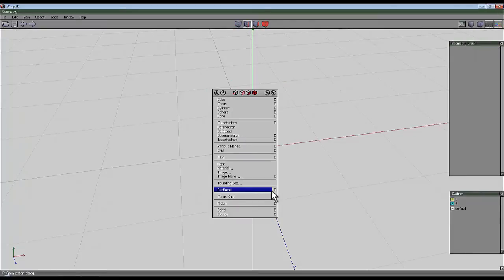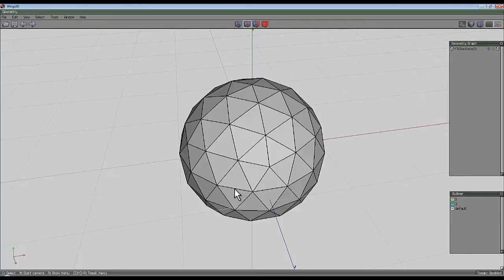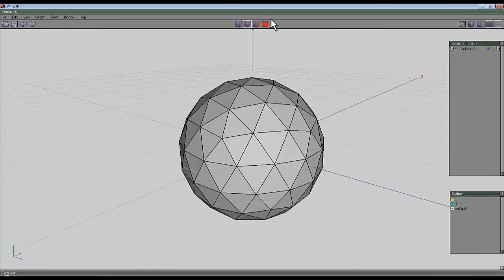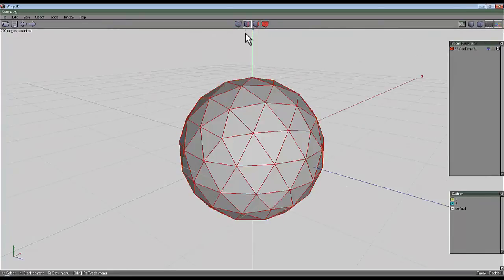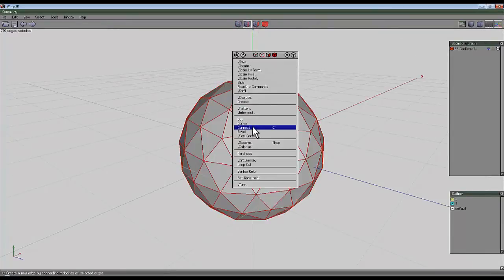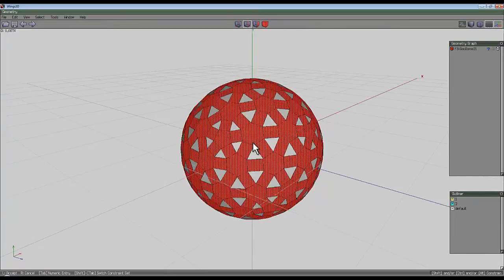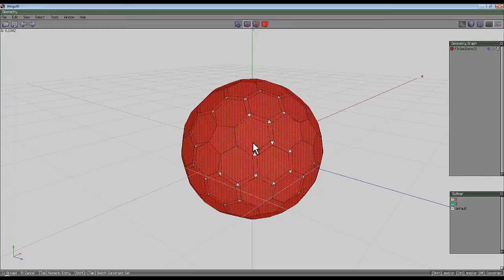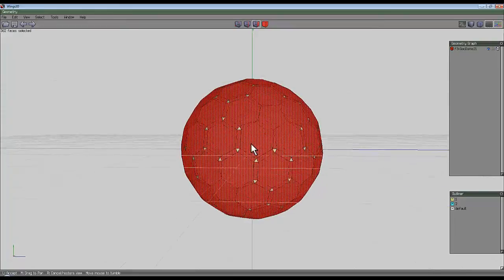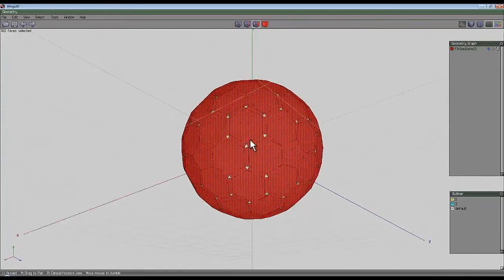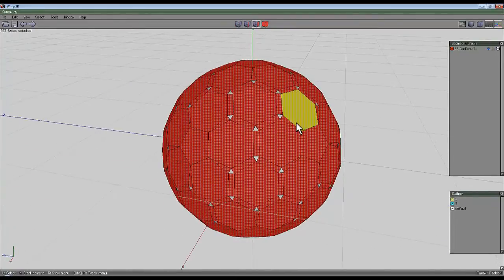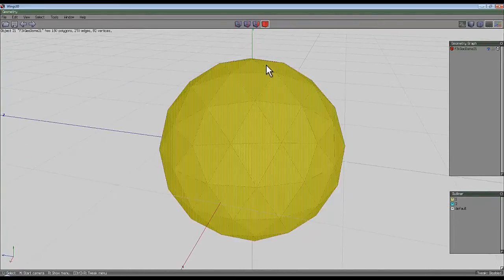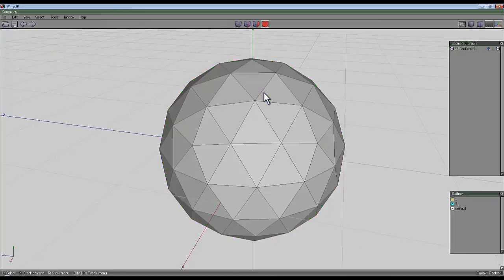I'll just do a geodome, that shows more promise. Select all these lines, it might get closer but there might be differences. Bevel them out, yeah that's not too bad. It's turning into the sort of football shape. I am digressing, I've gone on long enough now.